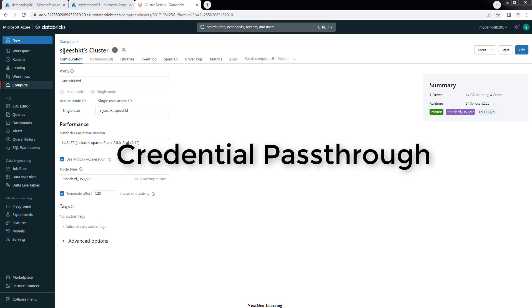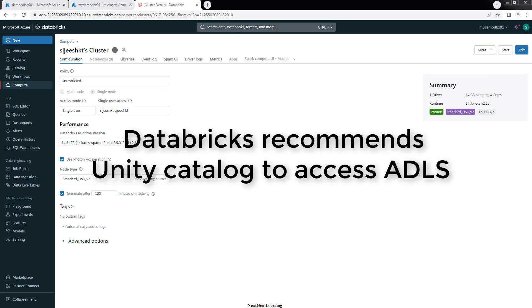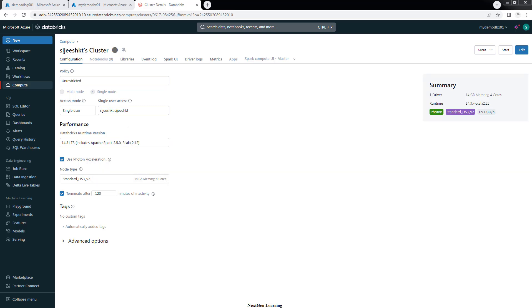Hello and welcome back. In this video, I will show you how to use credential passthrough to access ADLS container. Databricks does not recommend this option to use or access ADLS. Instead, Databricks recommend to use Unity Catalog, External Credential and External Location.